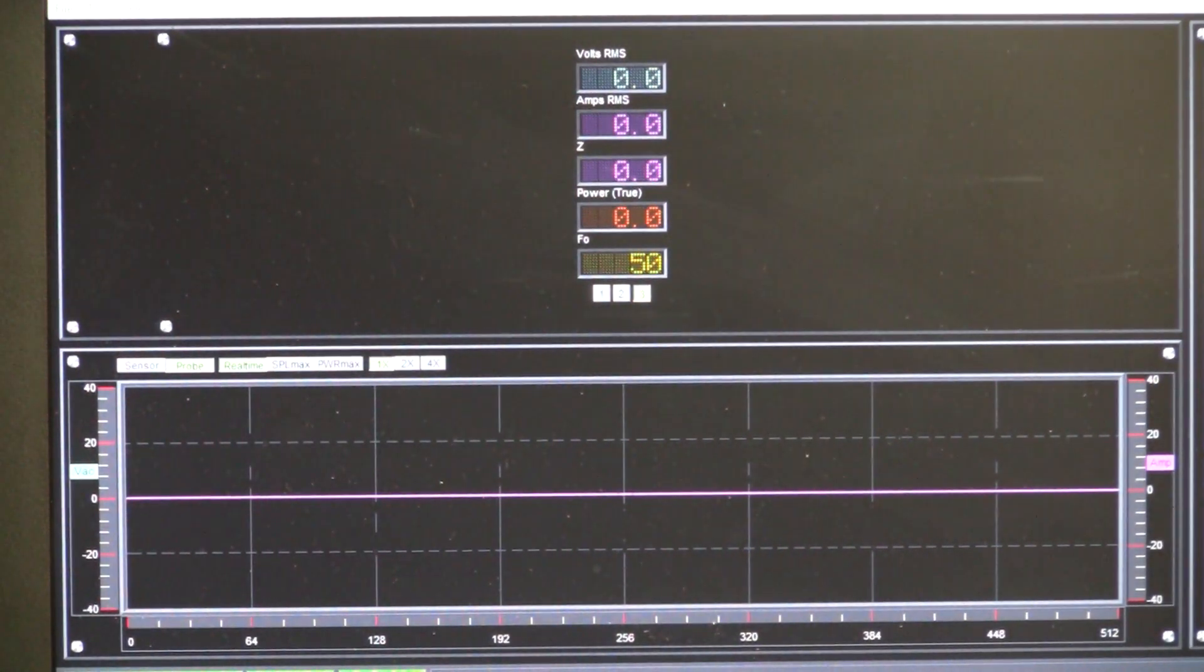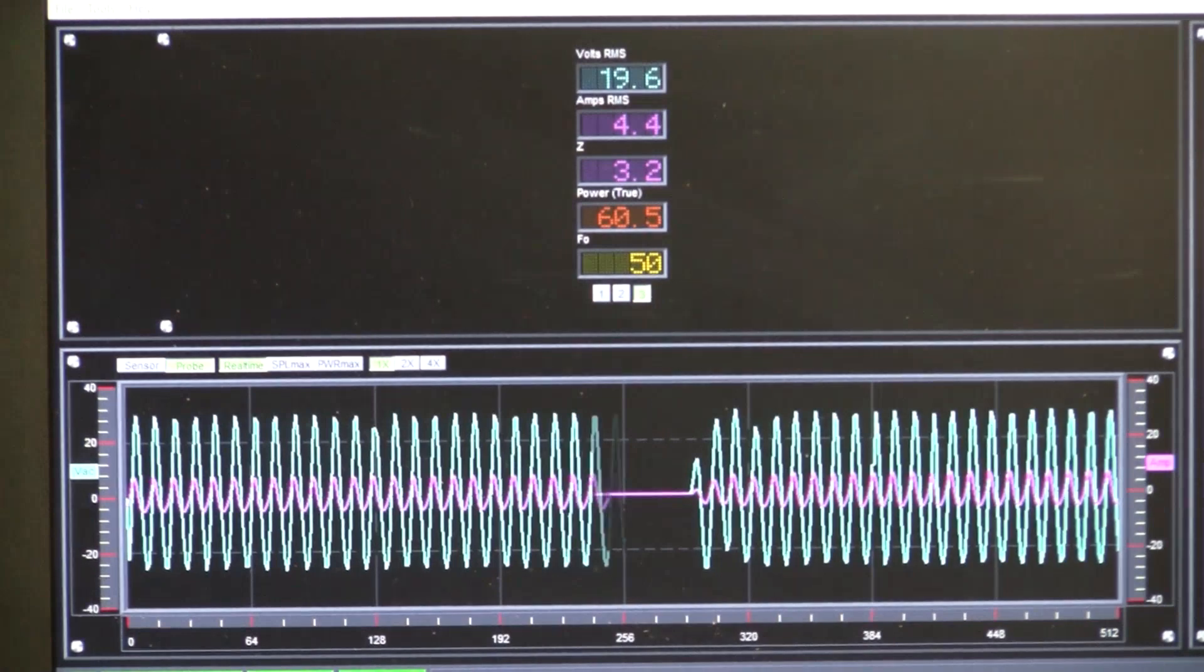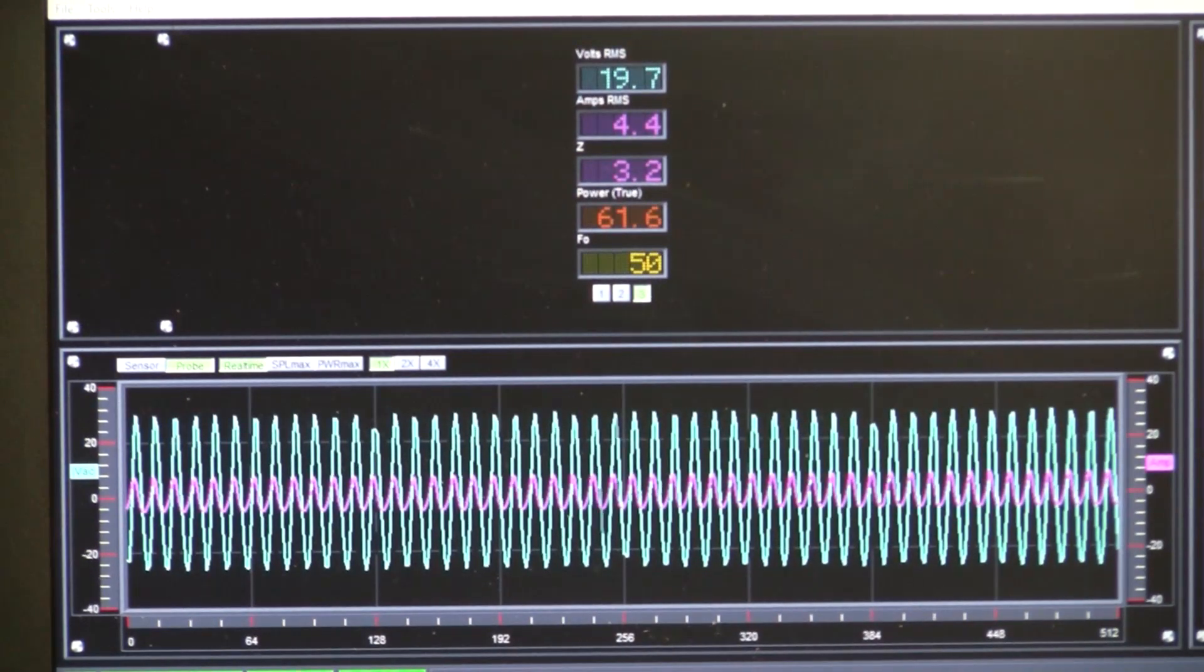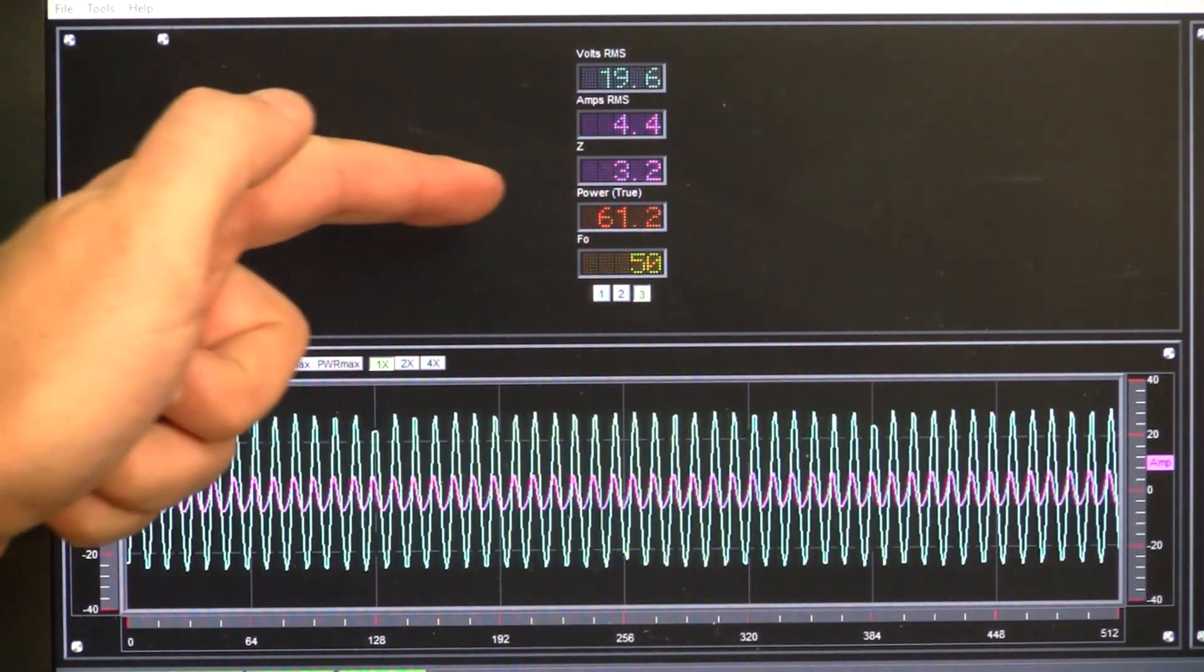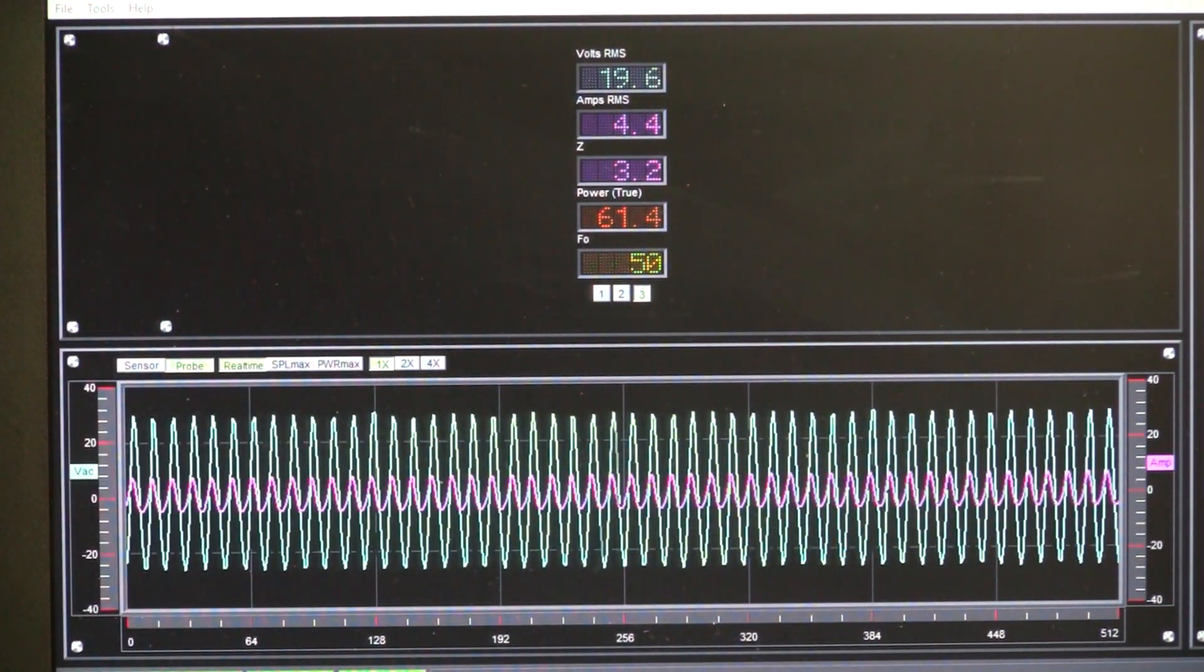If we go down to 50 hertz, you'll see we've gone down to 3.2 ohms.